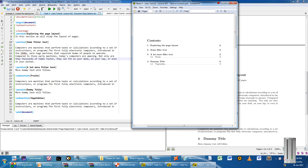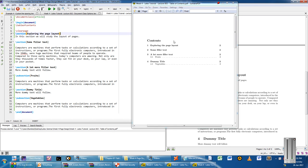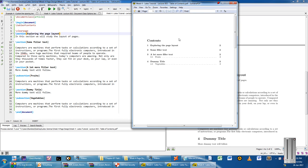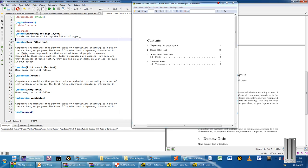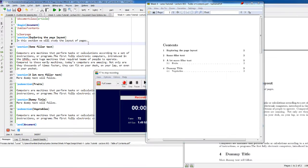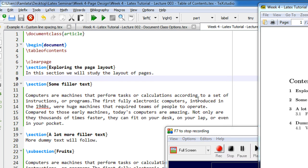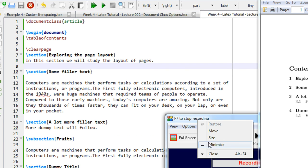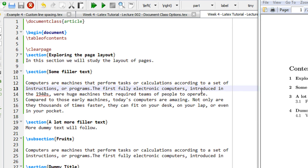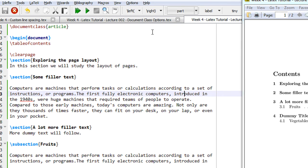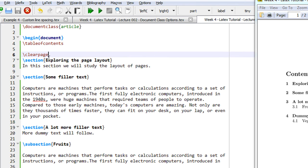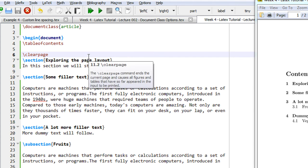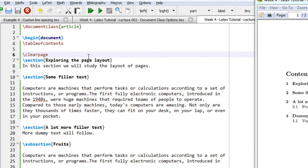Hi friends, welcome to another tutorial of LaTeX. In this week 4 tutorial, we will see how to make a table of contents automatically in LaTeX.